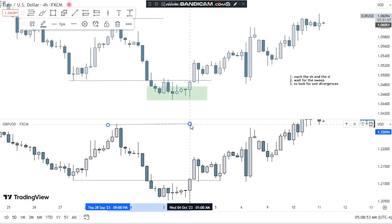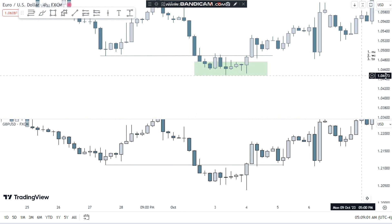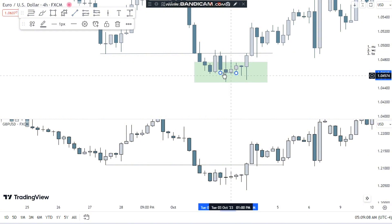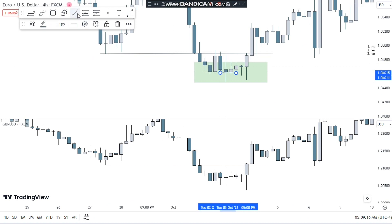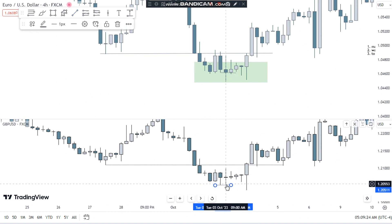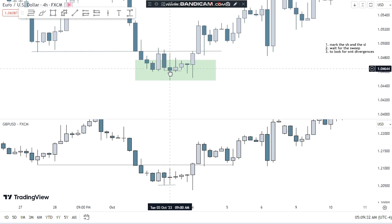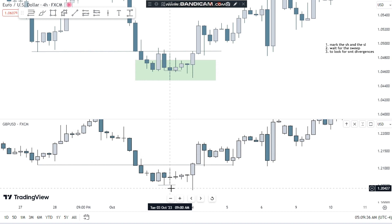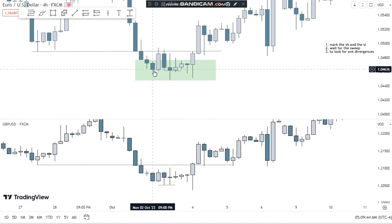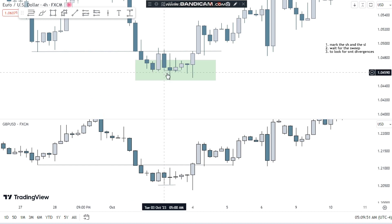What is SMT divergence? In SMT divergence, one pair sweeps a low and the other one doesn't. In this case, you can see that this candle swept the previous low — the price came down and swept it — but here in GBP the same candle wasn't swept, and the price automatically went up. The psychology is that one pair swept the low just to hit stop losses placed by traders who entered longs and set their stops there.